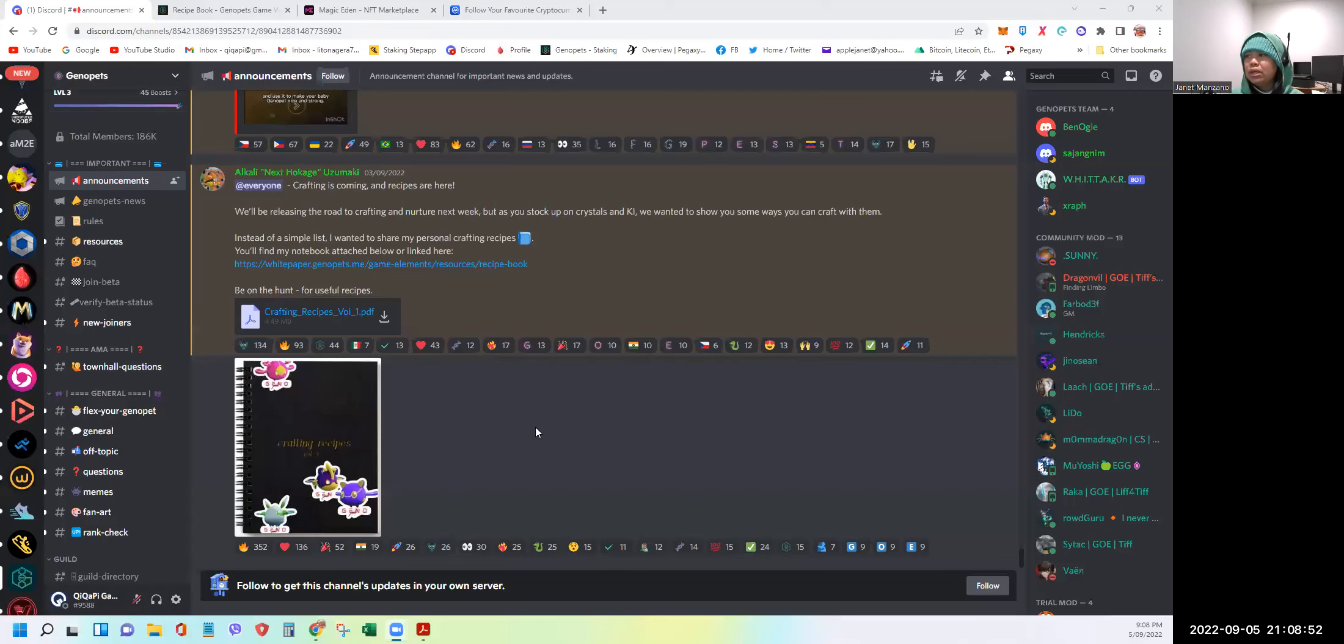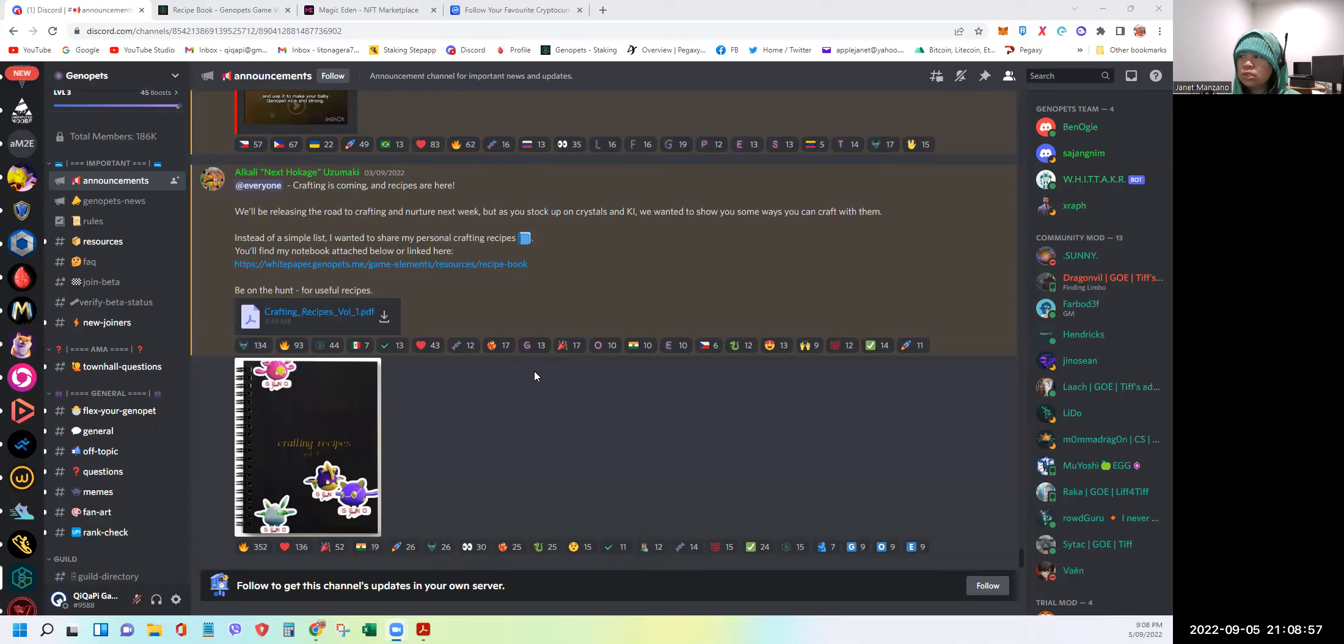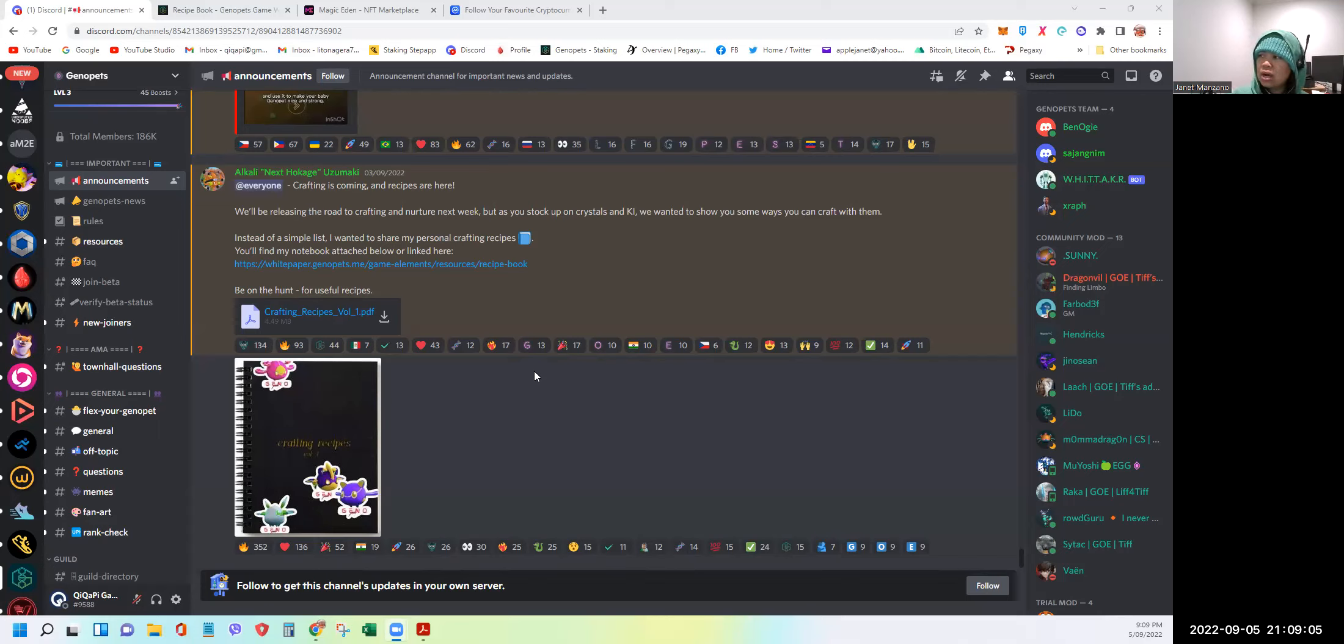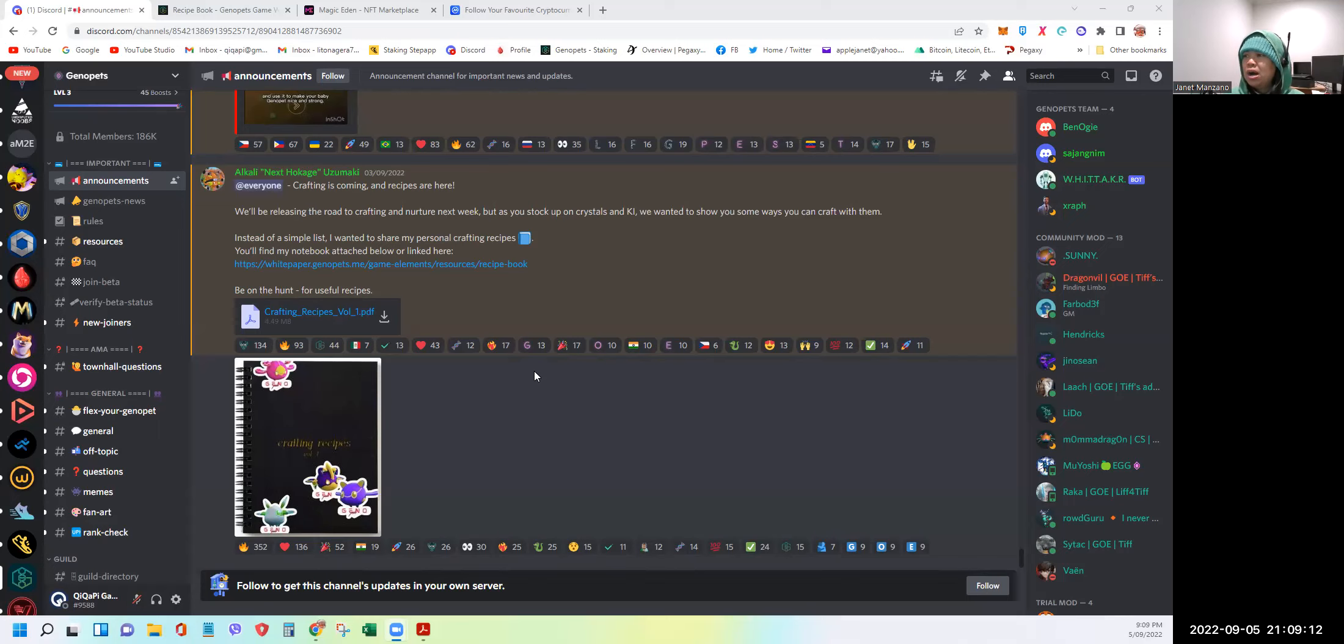But in today's video, it's all about crafting and augments. And if you hadn't seen it before, it was recently announced by the Genopets team as posted in their Twitter and Discord server. I think this was posted September 3. And they said crafting is coming and recipes are here. So it looks like we're about to cook.